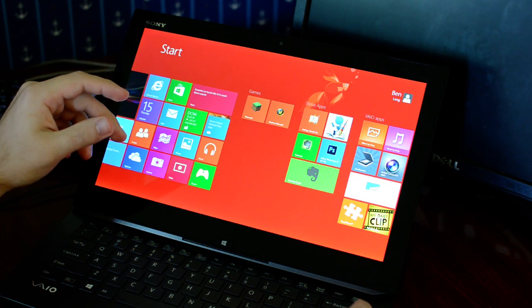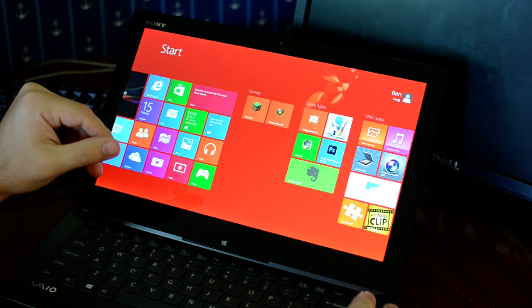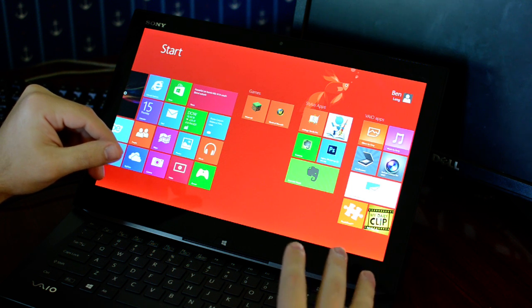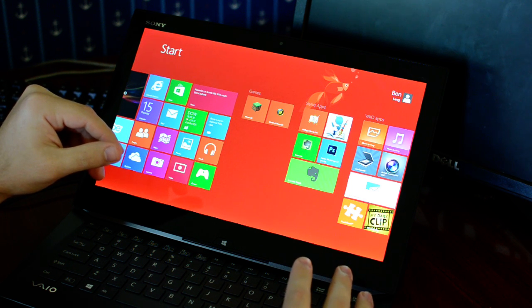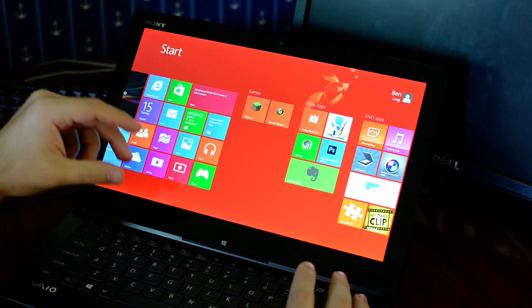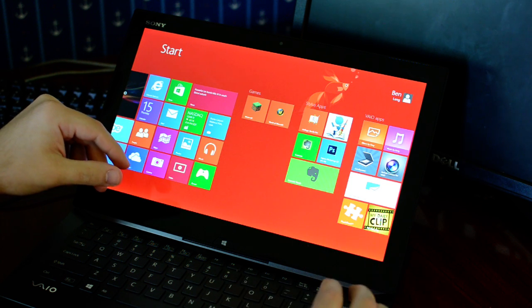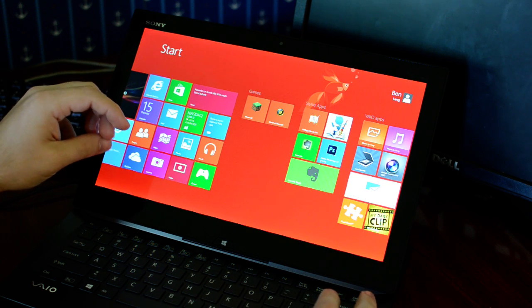There's also the Iris Pro, which you may have heard of, but those I don't believe can be found on any of the ULV processors, so you'll never find those in Haswell Ultrabooks.